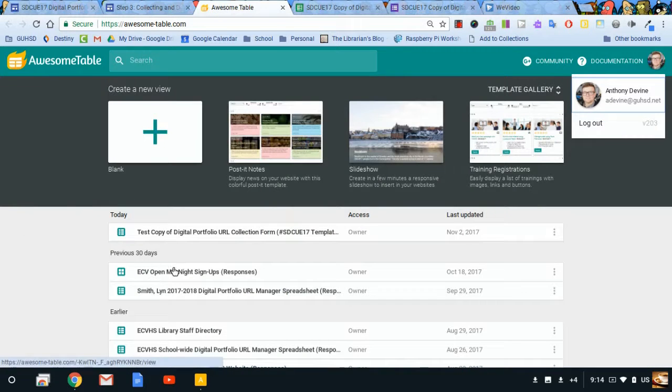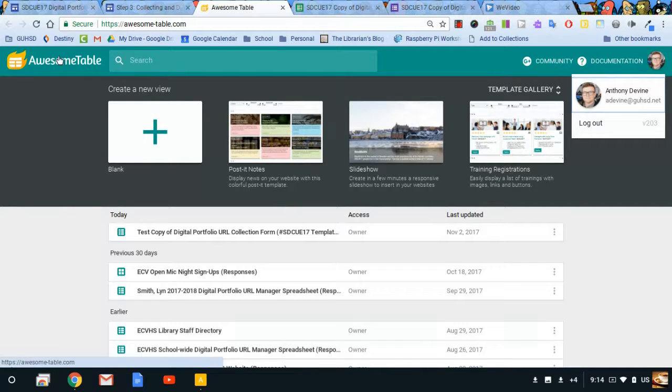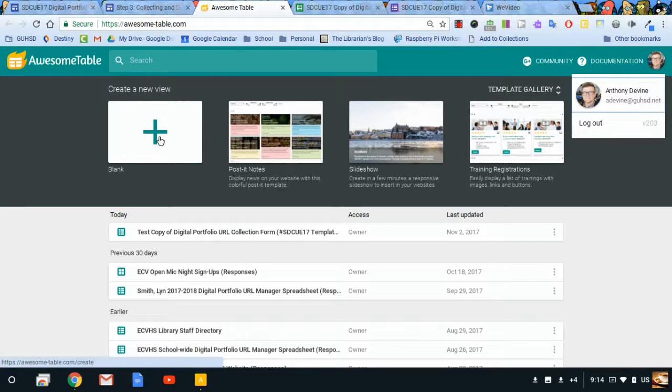I have a few other Awesome Tables that I've been using that I've created. It's a really fun tool. You can read more about it later on your own. But this is like an intro, a simple intro. I'll get started by clicking on blank.